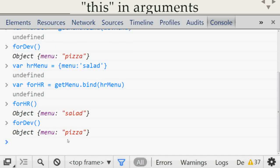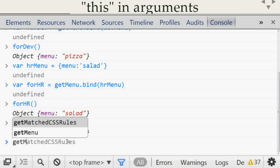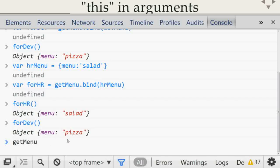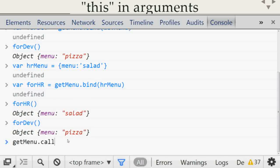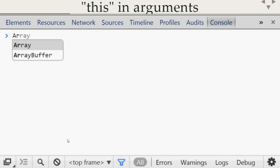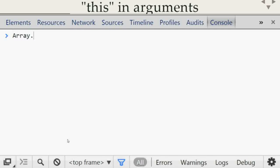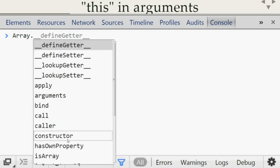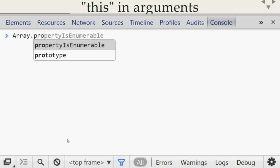Besides `bind`, there are two other options: the `call` function and the `apply` function. You pass the desired context as the first parameter. Some built-in array functionalities also allow an optional parameter — for example `forEach`, `some`, `filter`, `every`, and `map`.